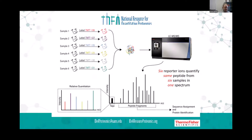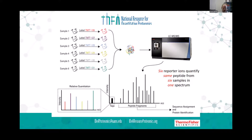Through the clever use of chemistry and isotopes, we can use these reagents to get a very precise and accurate quantitation method through isotopic labeling. This is done either at MS2 or MS3.